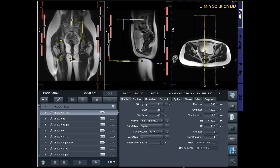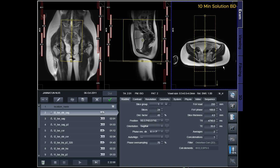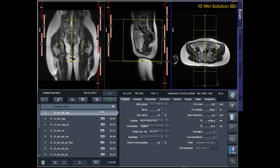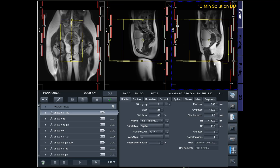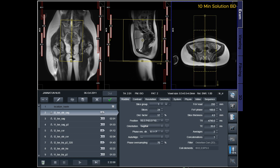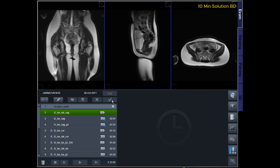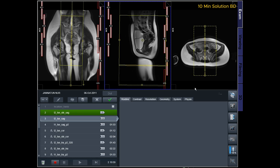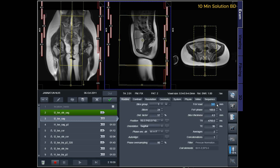Ensure that the slices cover the entire pelvis from the right acetabulum to the left acetabulum. The field of view (FOV) should be sufficiently large to encompass the entire pelvis, typically ranging from 200 mm to 220 mm.